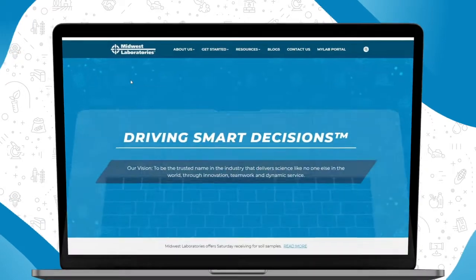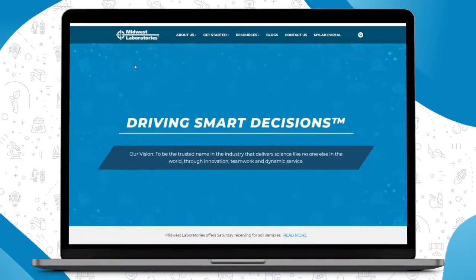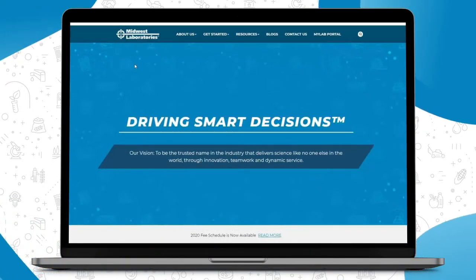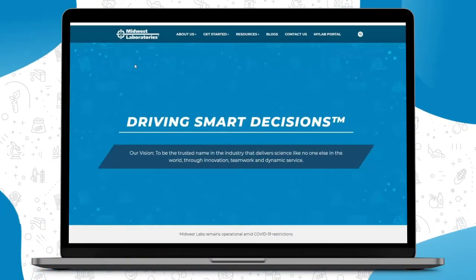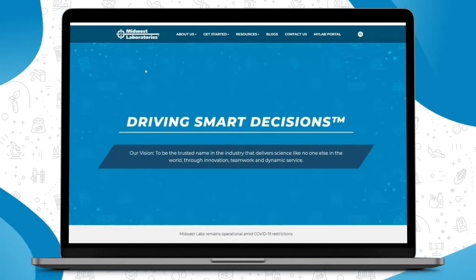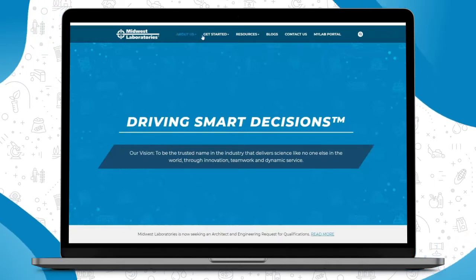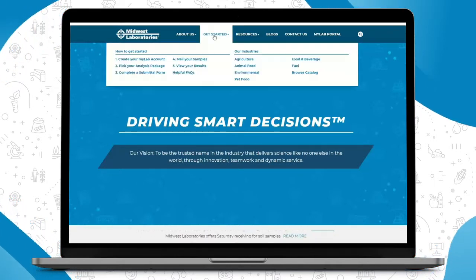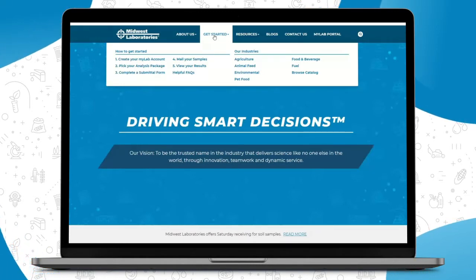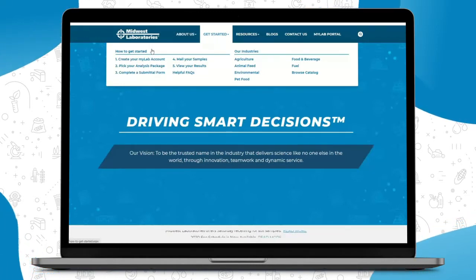Hi and welcome to the new midwestlabs.com website. We are very excited to share with you today some of the newest features, starting with the Get Started tab. In the Get Started tab, you'll be able to go through each step in doing business with Midwest Labs.